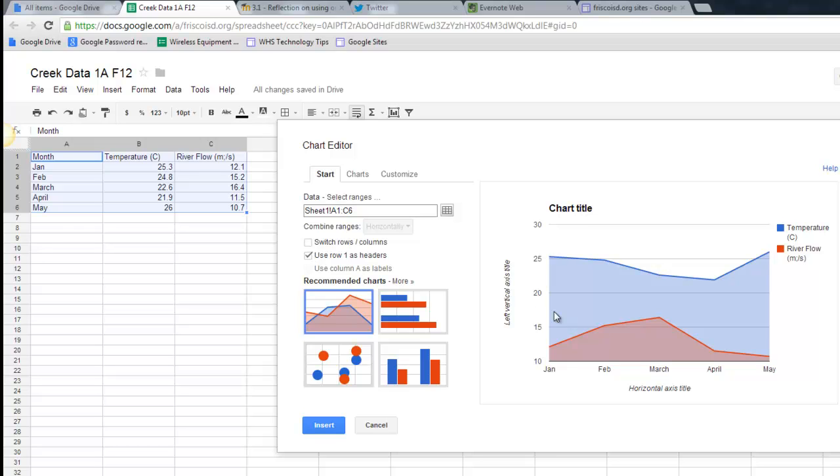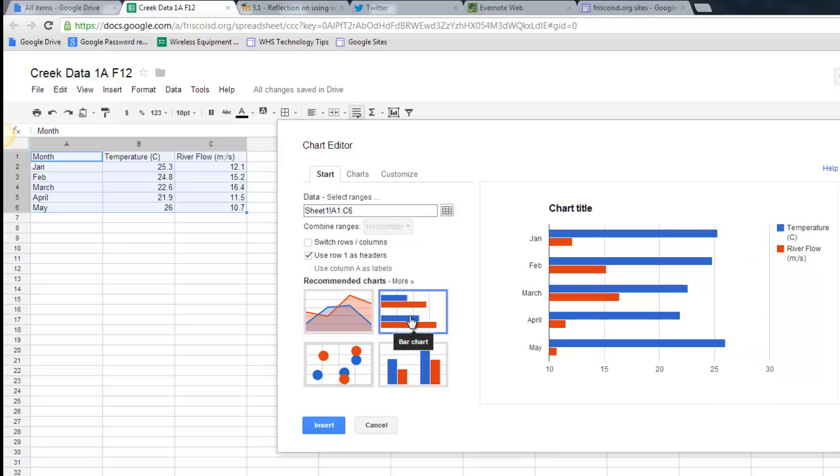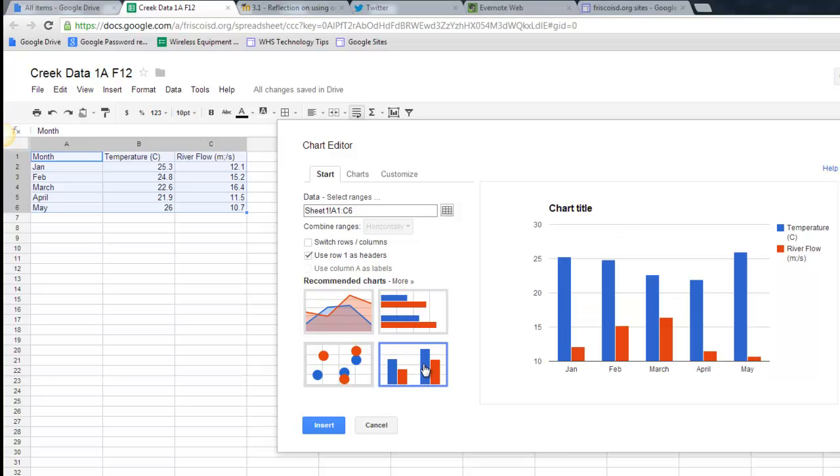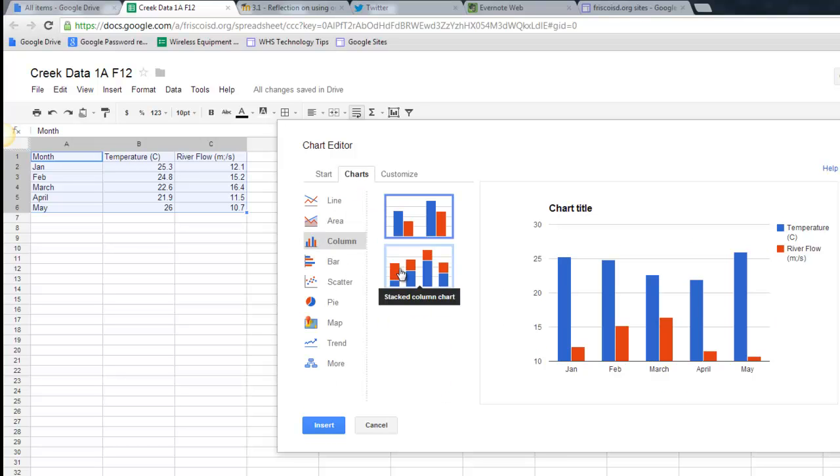Because I have two columns of data, you'll see that I have two lines, and I've chosen to make a line graph. I could do a bar graph, either direction. Right here it says more, and there's a lot of other graphs that you can pick between.